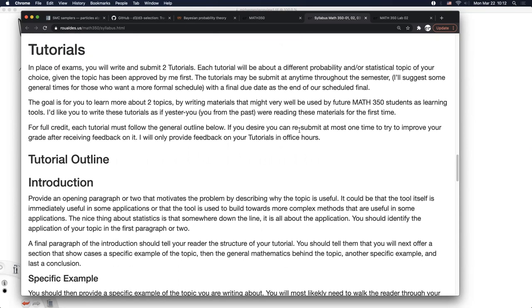Tutorials will be very similar to your course notes — you pick a topic and write about it as if you are presenting the material to future Math 350 students. Think of it as picking a section out of a textbook and writing that section as if someone is coming to Math 350 having never seen the material before. Write it up in an R Markdown document, separate from your course notes, to create an HTML file.